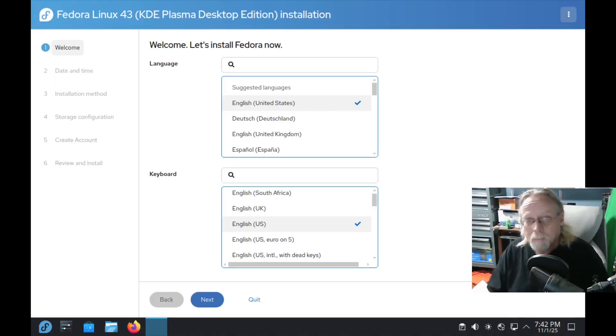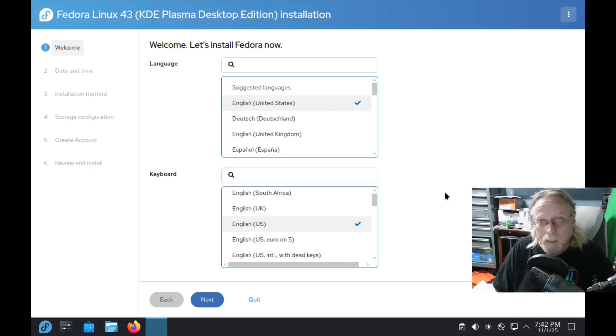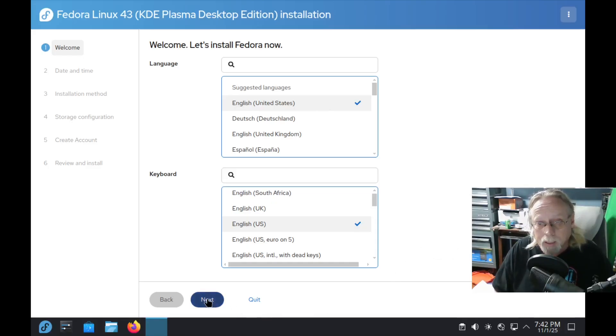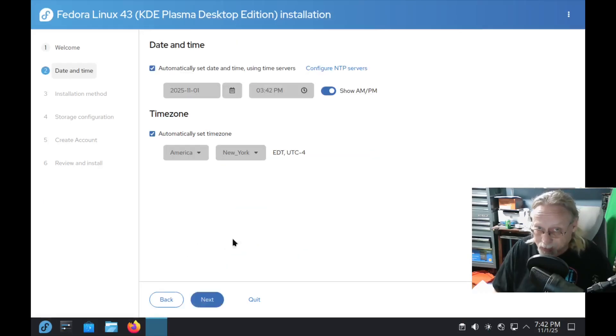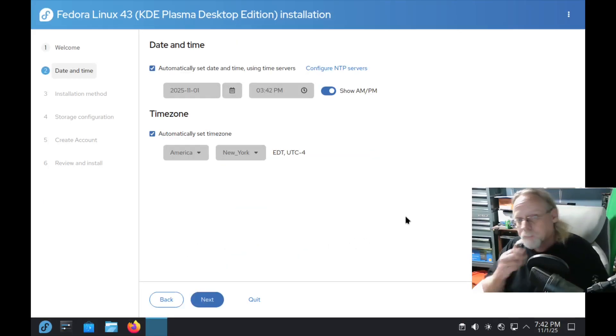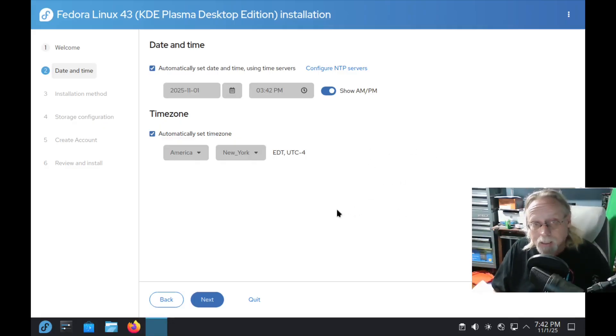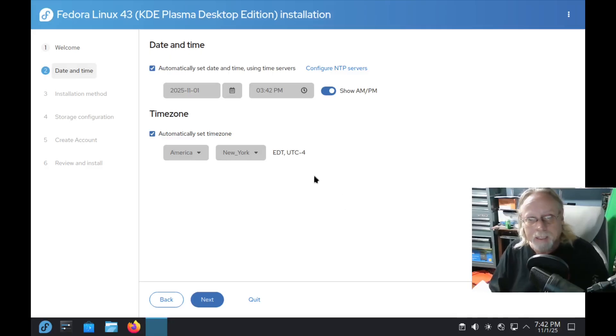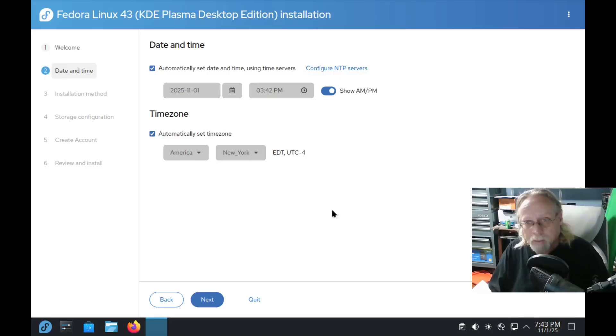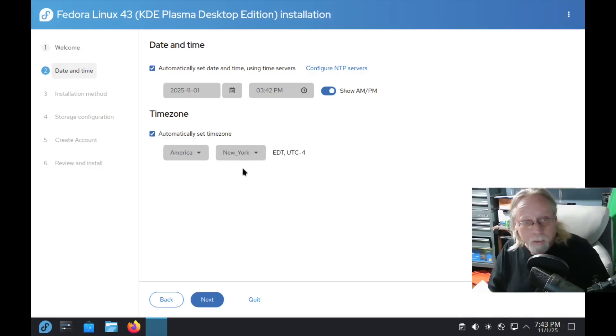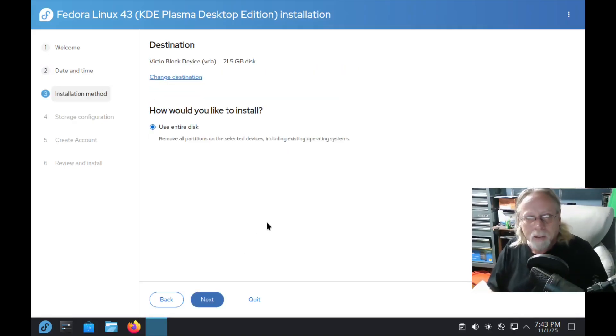This is not terribly different than the new Agama installer, honestly. I like it though. I kind of like it a little bit better than Agama. Date and time. Set your date and time, configure NTP servers, show AM/PM, time zone. It does find my time zone properly. That's very good. Next. I like the next button. I really do. I hope Agama goes with the next, next approach.